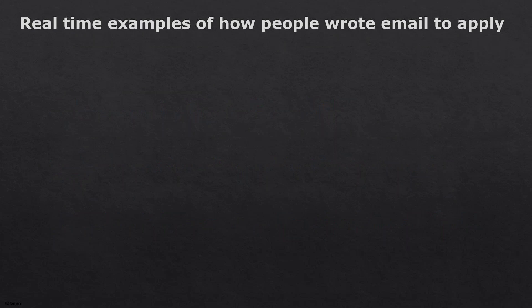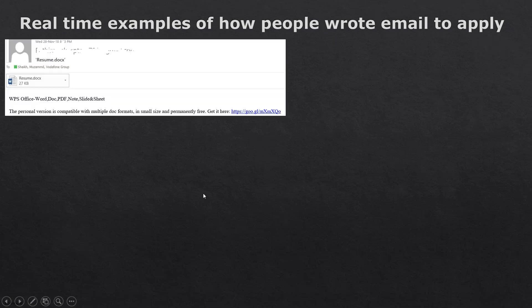Now let's look at real-time examples of how people wrote emails. Example one: Subject line — 'Resume.docs'. Email body — 'WPS Office Word .doc PDF node.' This person simply shared the email from a cloud resume, and the cloud added things into the subject line and forwarded it. Will you open such a CV, go through it, understand which position it's for? No — you will simply ignore it. You only have 5-10 seconds to judge how badly this is written.